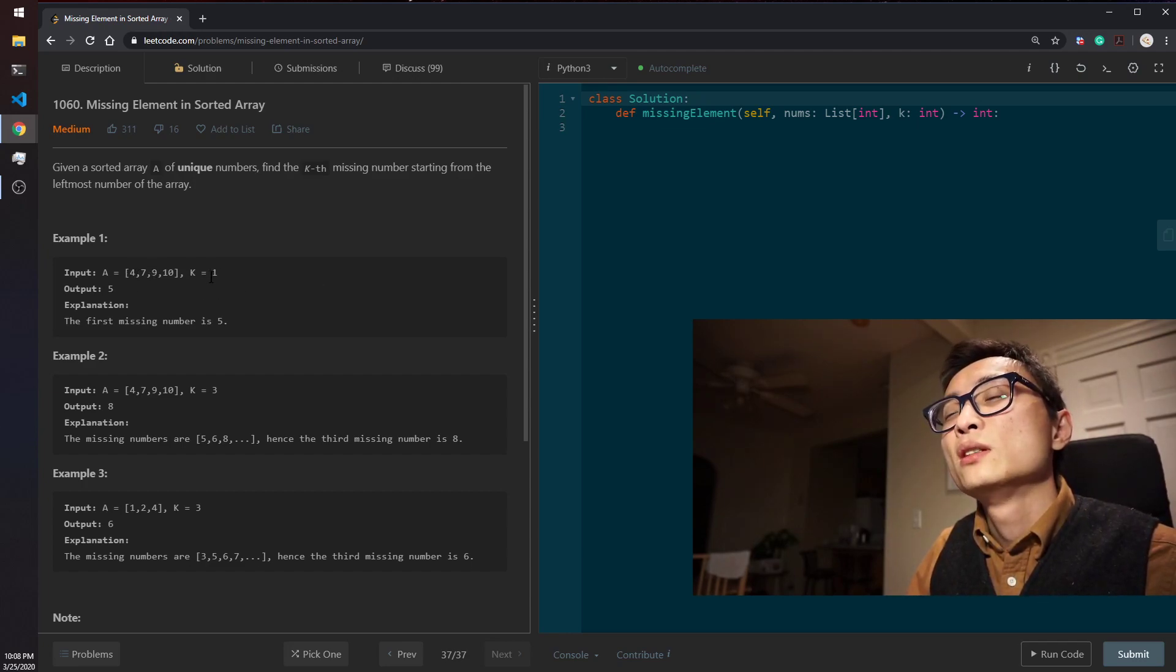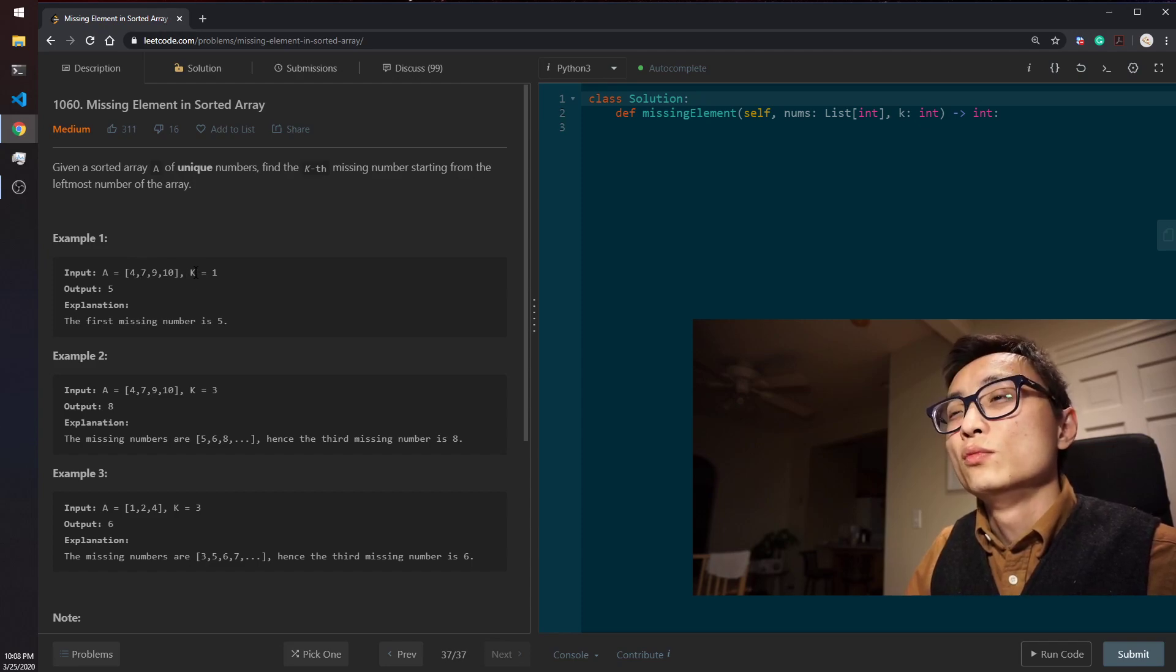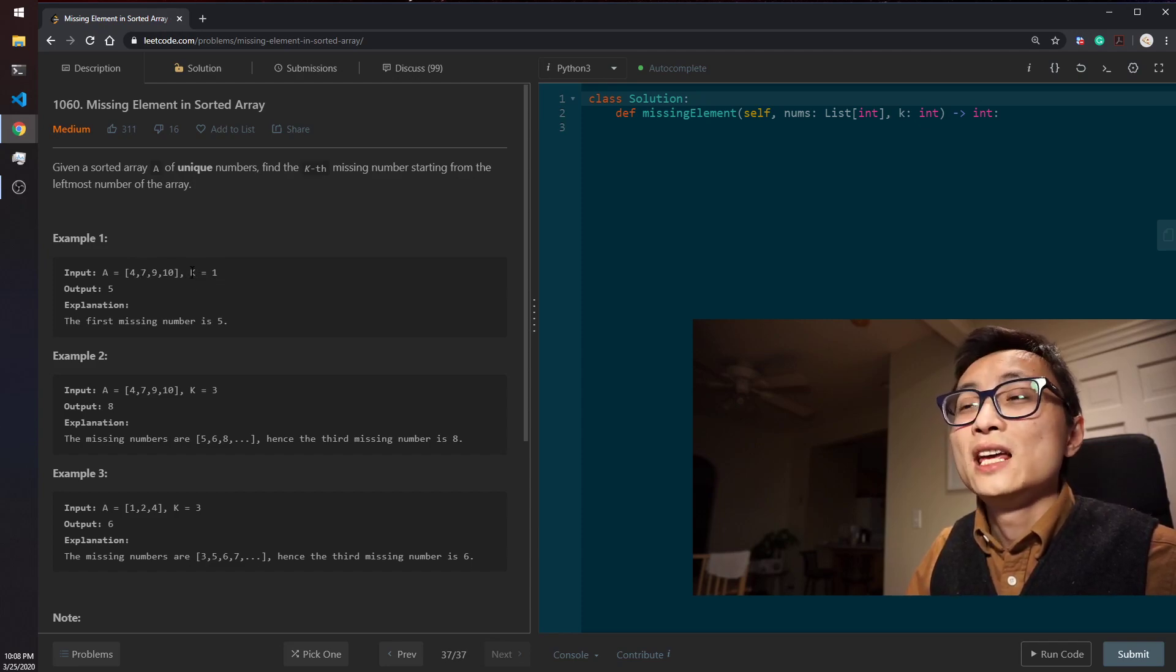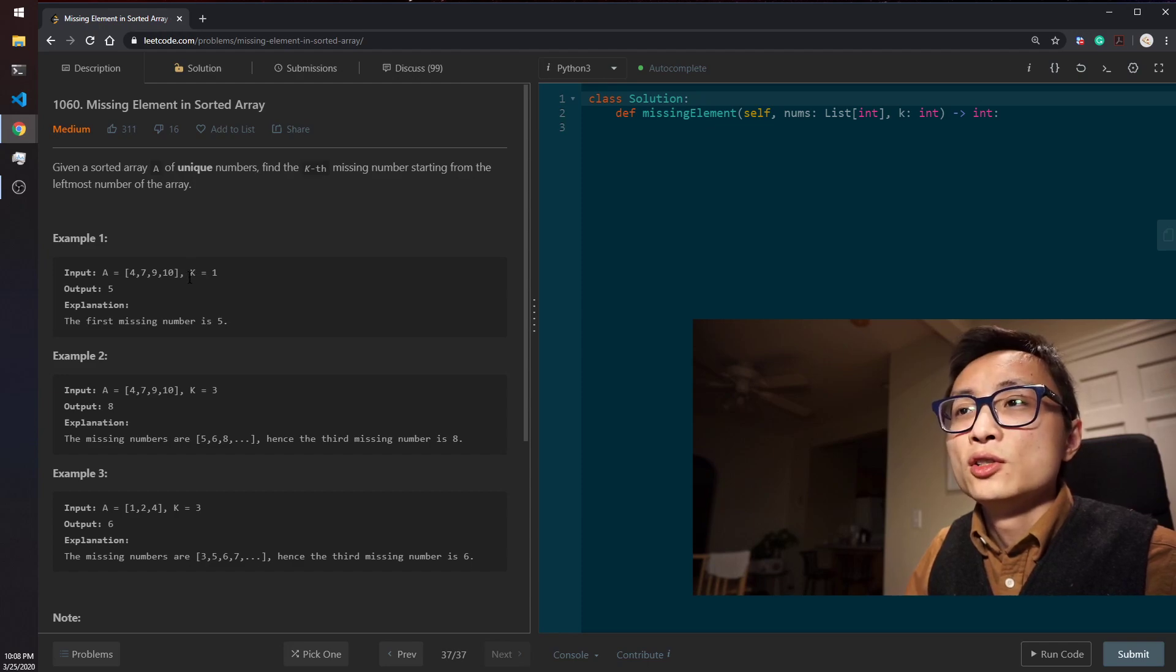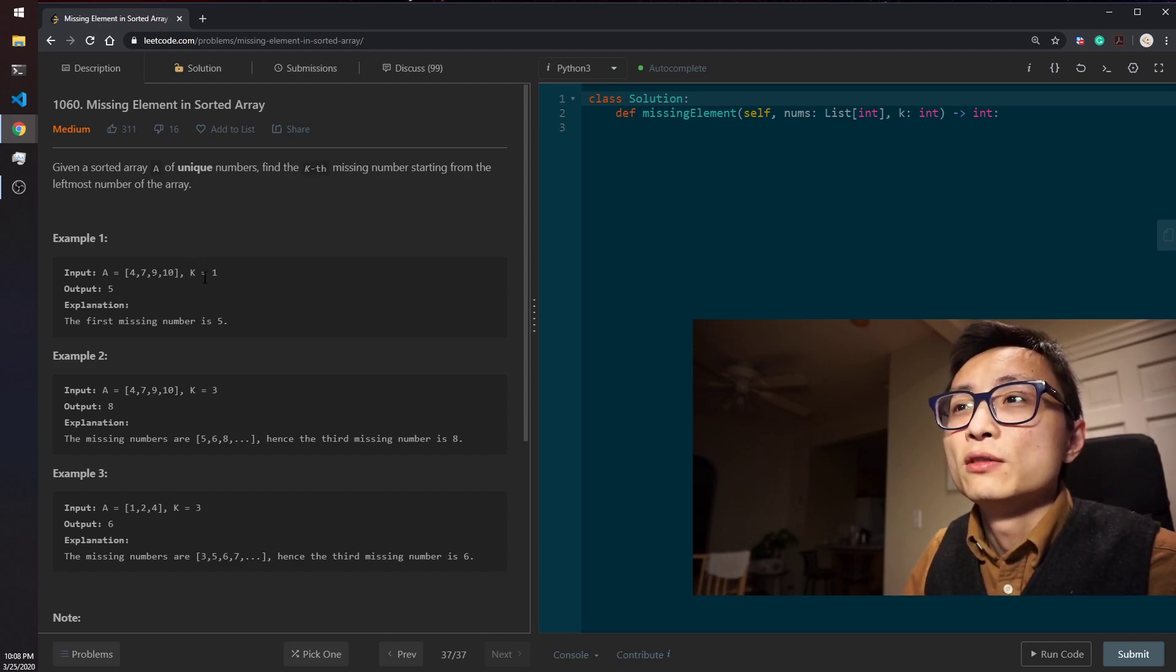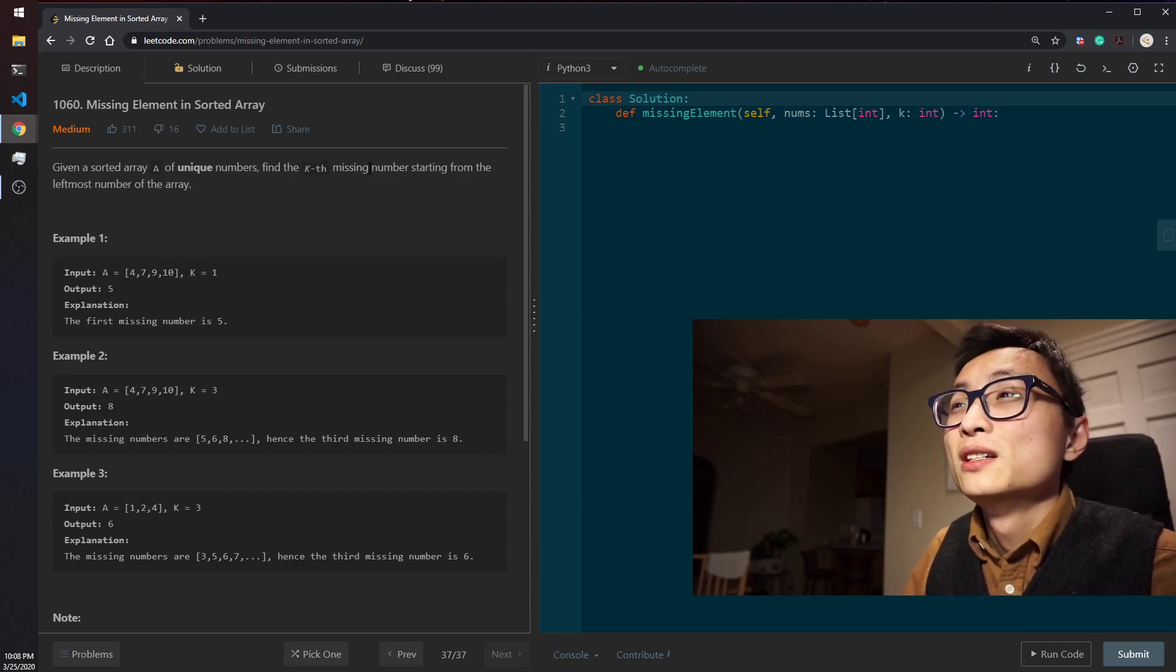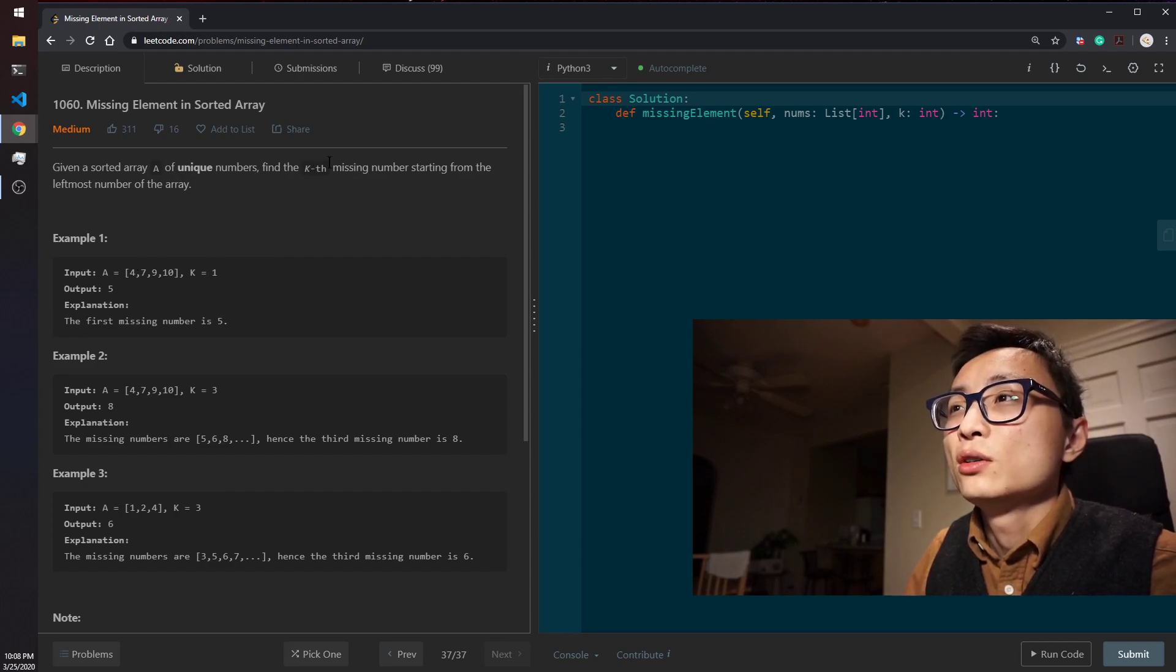And to compare that missing number, number of missing values with k, and there will be some kind of logical conditions you can figure out. Based on that, you can figure out when to stop this iteration and return the k-th missing number.